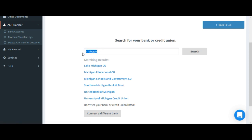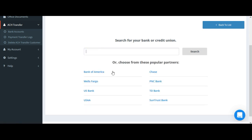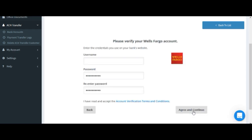For instant account verification, you'll be prompted to enter your banking credentials for your online banking connection. Enter your information and click agree and continue. Rest assured that this information is completely secure.